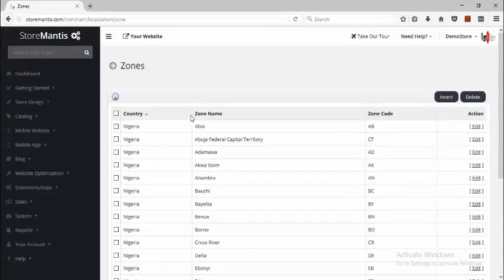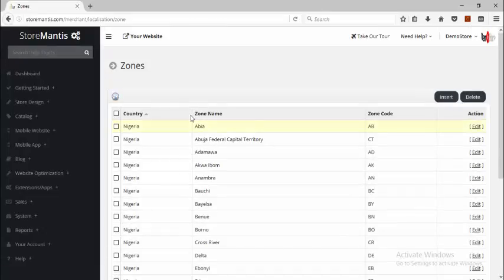But you could actually choose to change that. For example, let's say you'd like to set up different locations within one state that you'd like to ship to — you could choose to create different zones for that state. For instance, instead of people just specifying that they are located within Abia state, you'd like them to be able to specify that they are located within different local governments within that state.